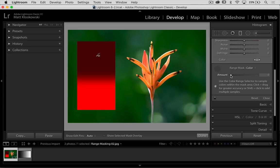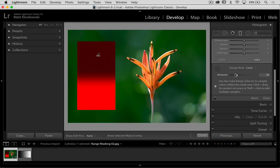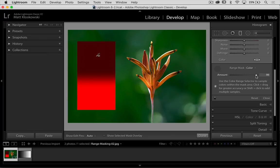As I open up that amount slider, you'll start to see it bleed into some other reds that it detects in the photo. You'll start to see it bleed into the flower a little bit there. So if you want to keep it restricted, you keep it down low. If you want to start to open it up to some other areas in the photo, then you can start to crank that amount slider up.